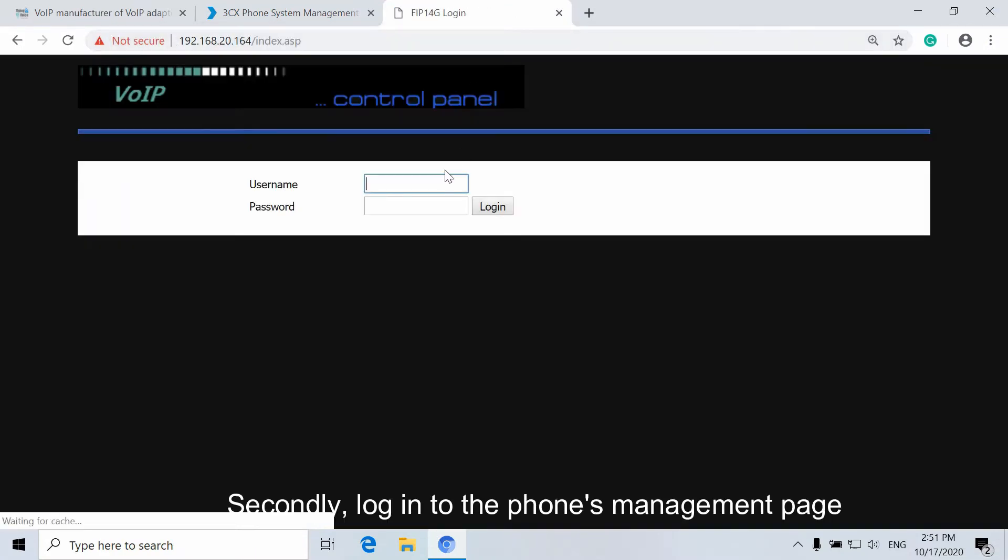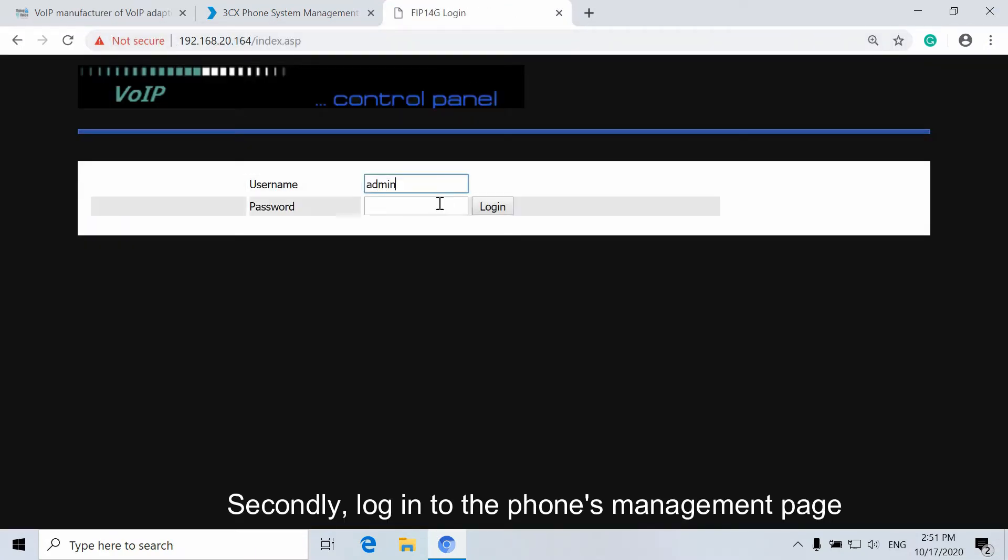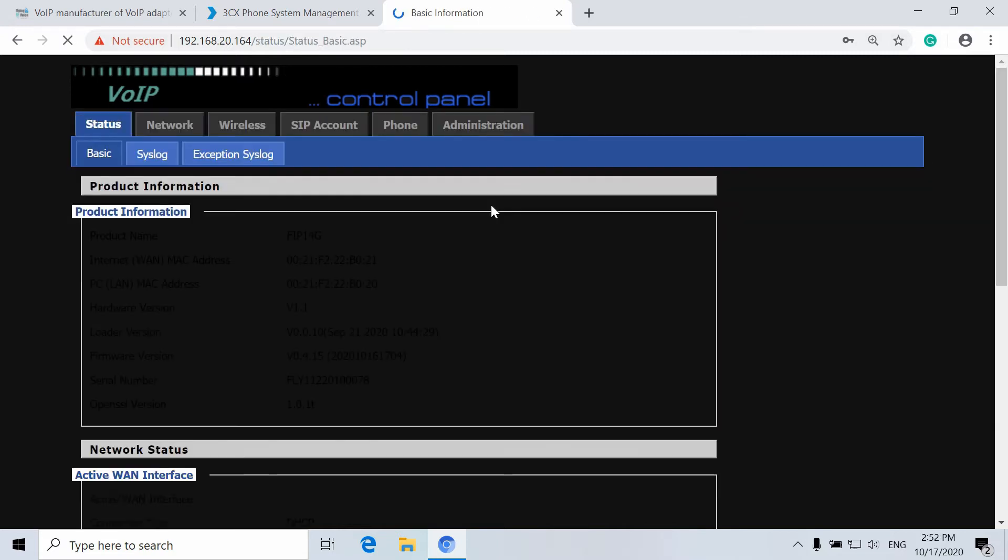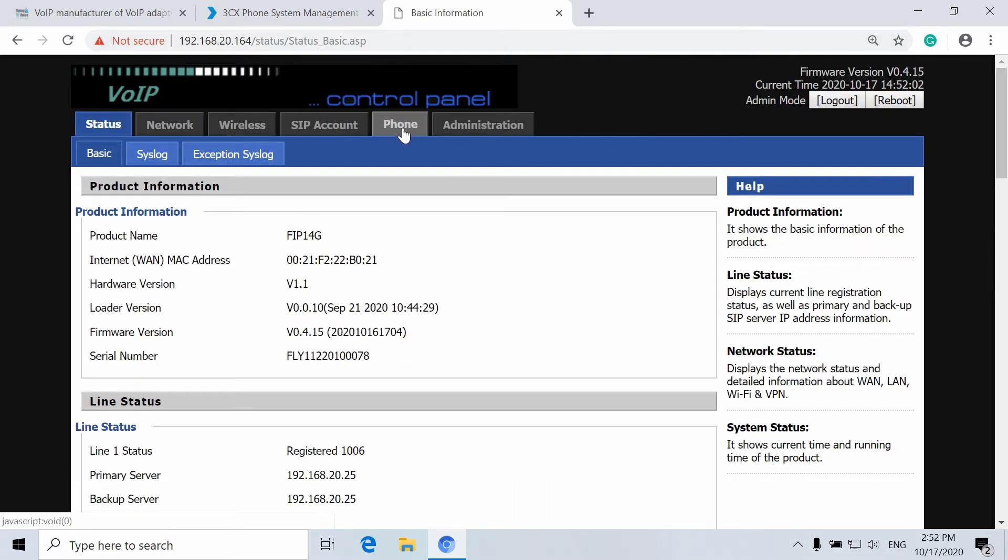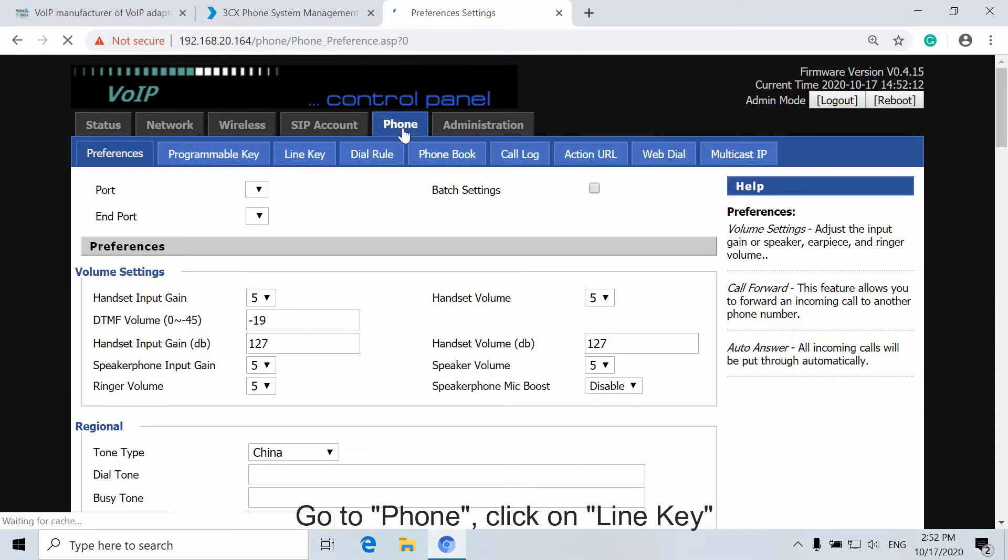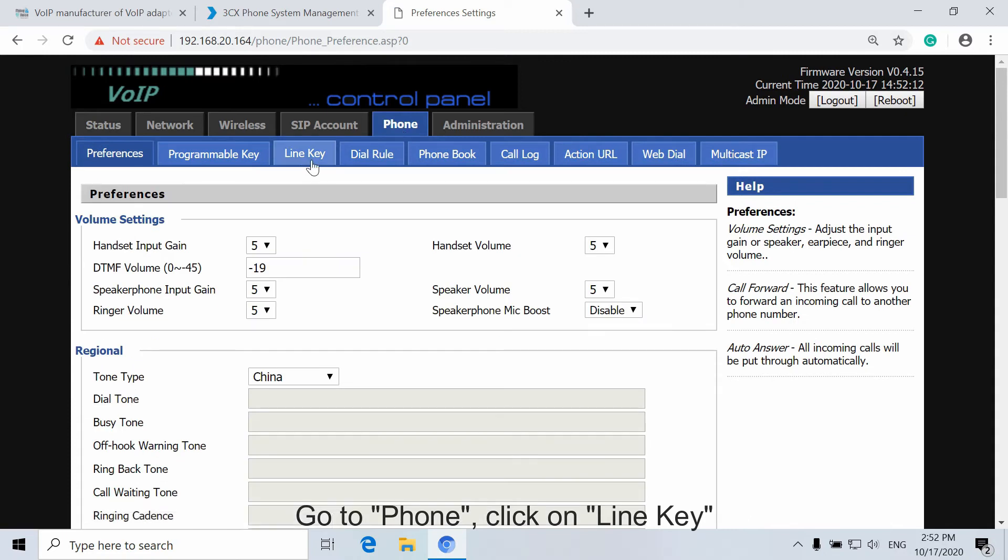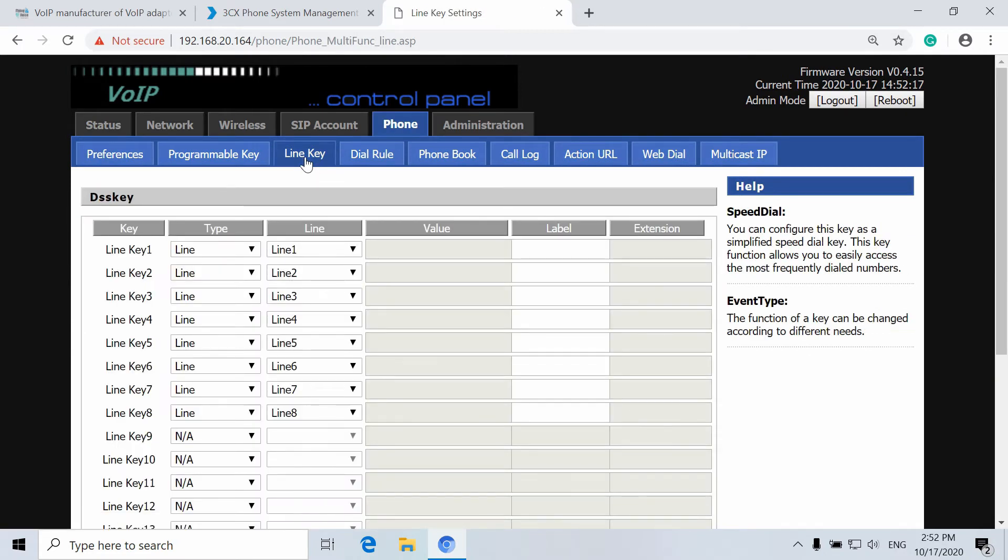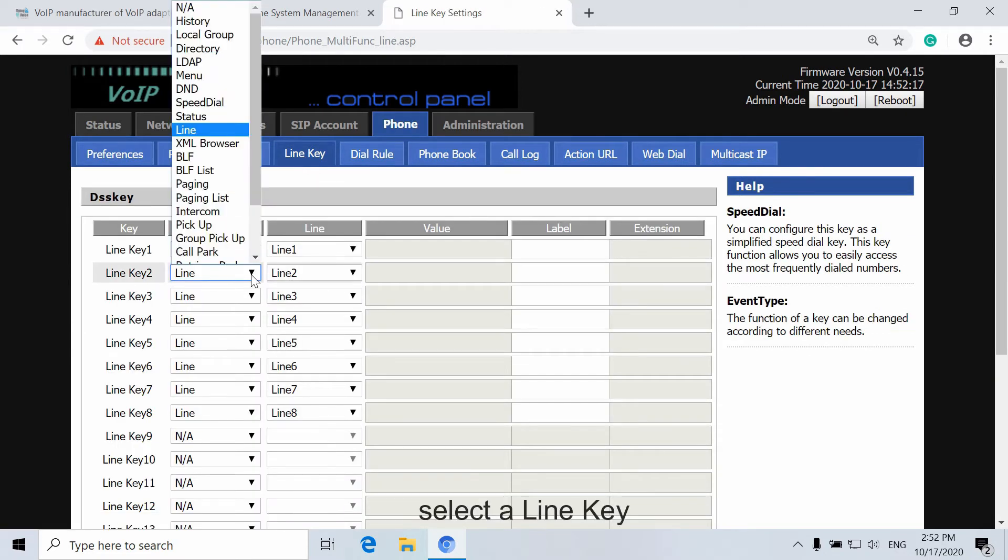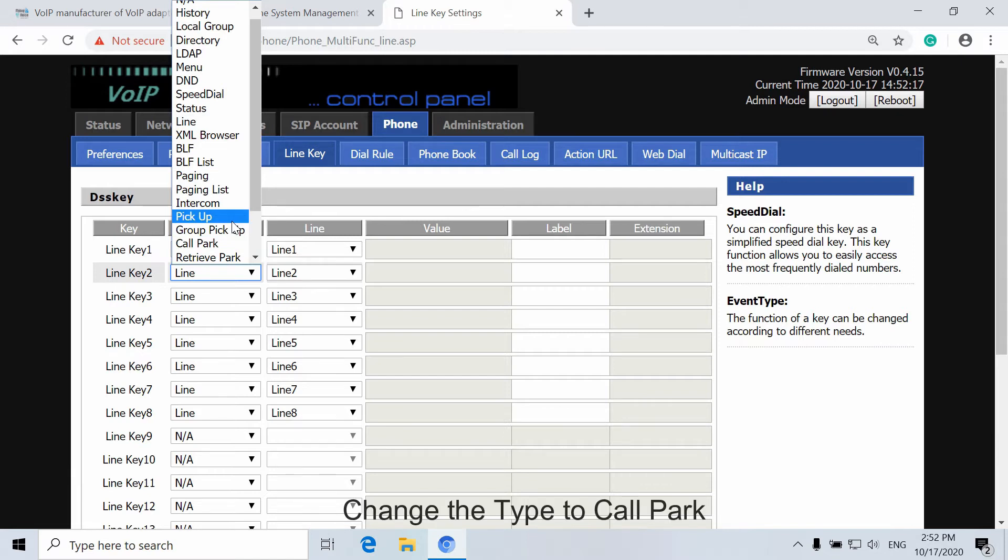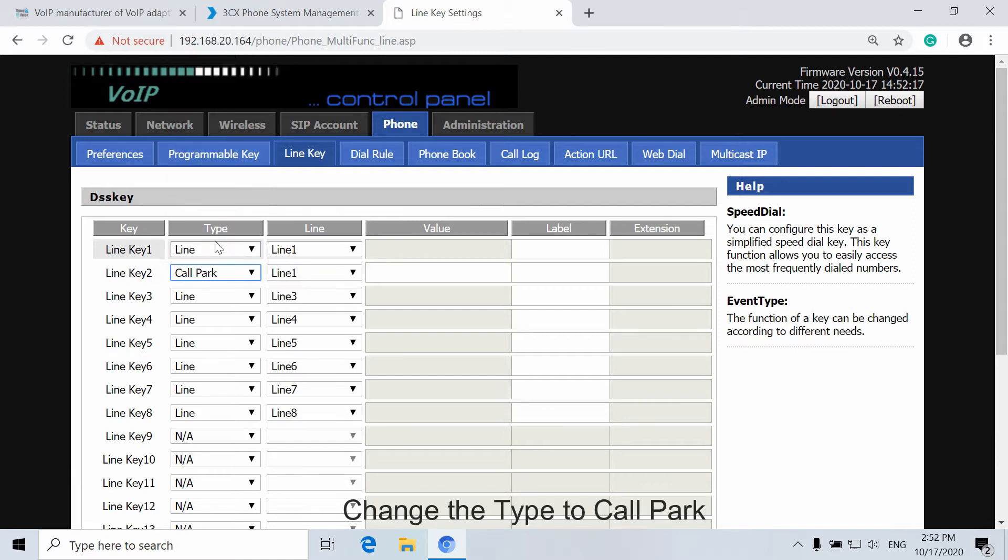Secondly, log in to the Phone's Management page. Go to Phone, click on Line Key, select the Line Key, and change the type to Call Park.